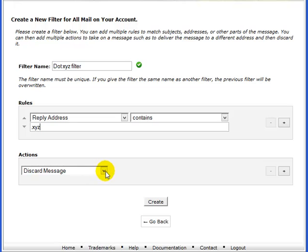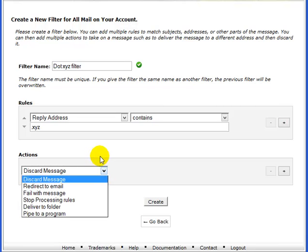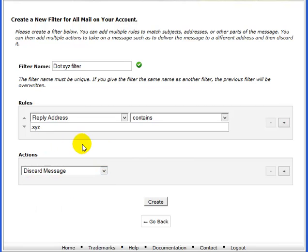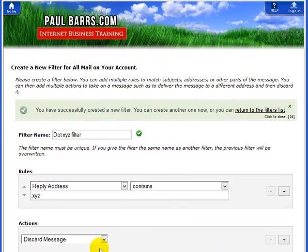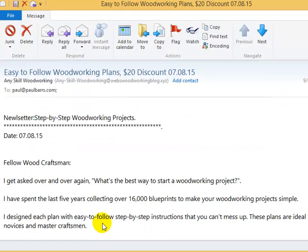I've got various options there, but I'm just going to discard the message. Create that rule and I will no longer receive any email from a reply address with something-something dot XYZ ever again. It's that simple — have a great day, bye bye.